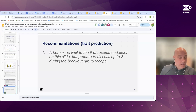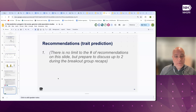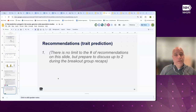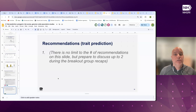A common theme emerged about being very clear about when and where to use certain variables. Sometimes legacy labels may still be useful, even for trait prediction in certain contexts.